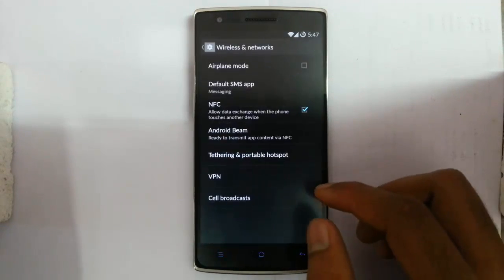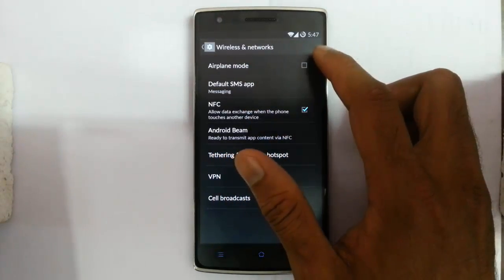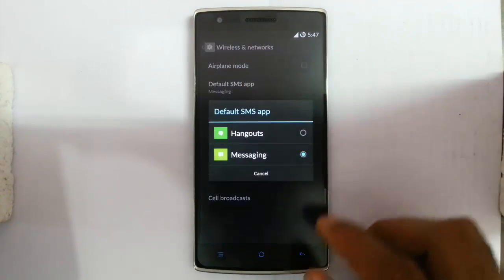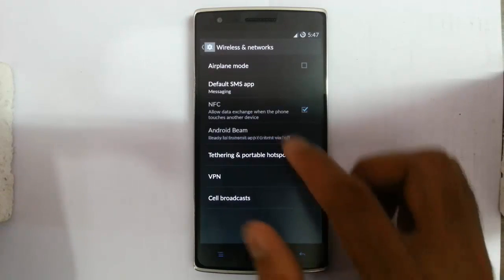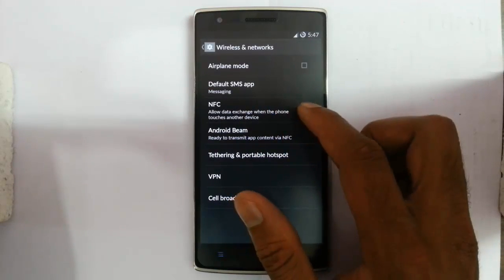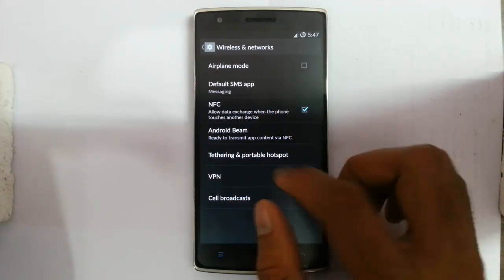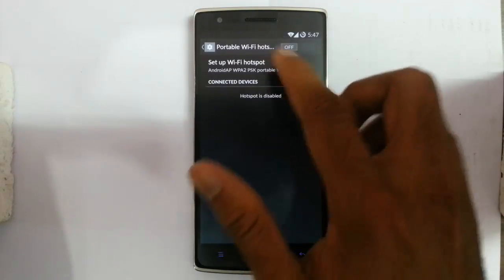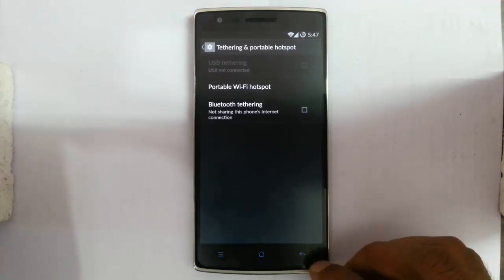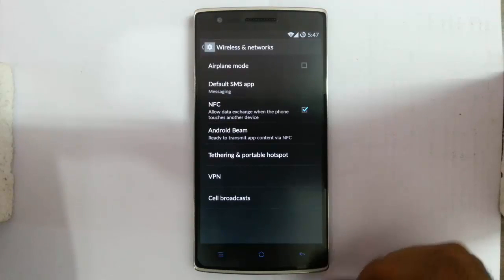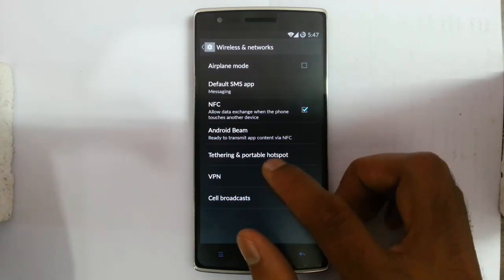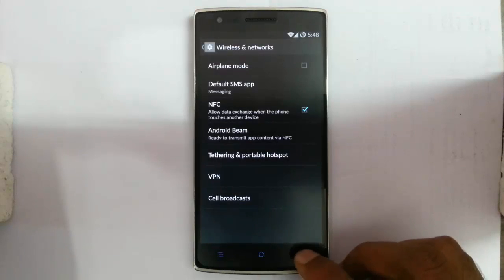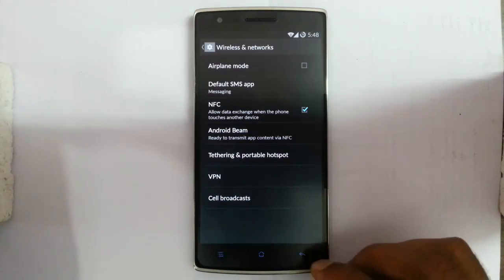If you click on more options you can get airplane mode, choose the default SMS app, turn NFC on or off, Android Beam, and tethering and portable hotspot options. You can also set up a VPN which is a private network, and there is a cell broadcast access option.